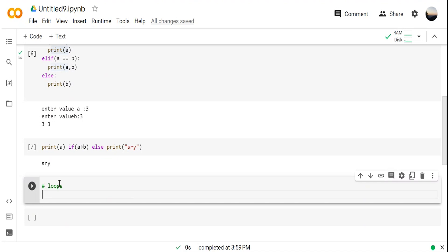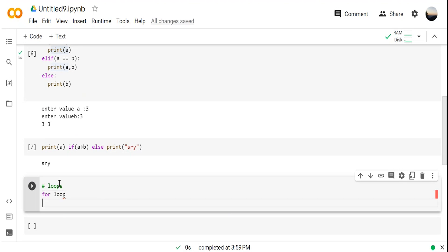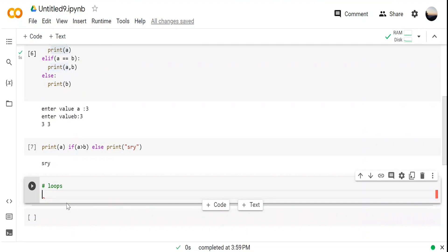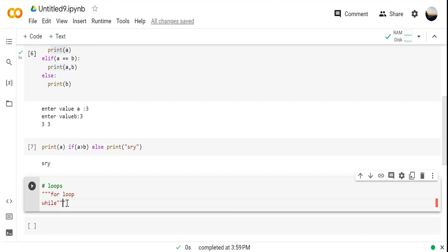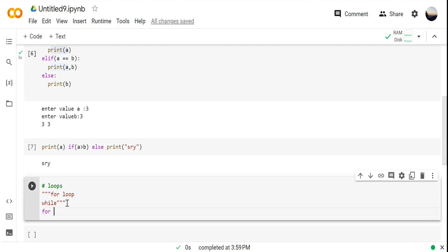Now let's go to loops. We have two kinds of loops: for loop and while loop. Just like in C, C++, and Java, the same definitions apply here. We use a 'for' loop when we know the number of iterations — for example, if I want a step to be iterated 10 times.